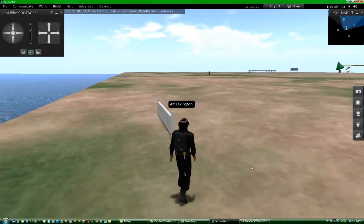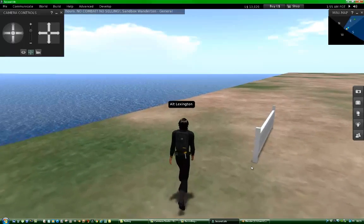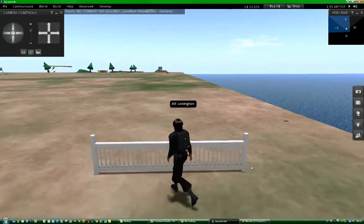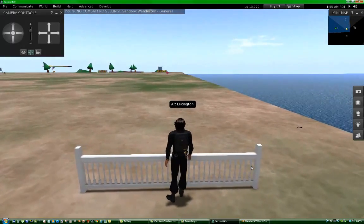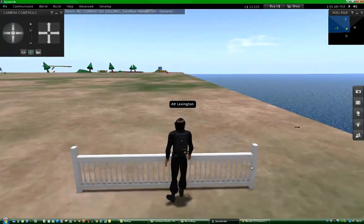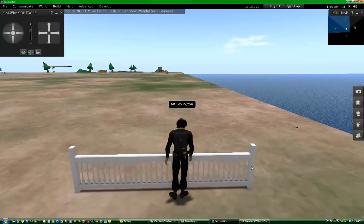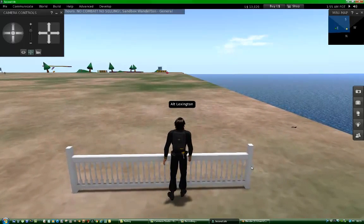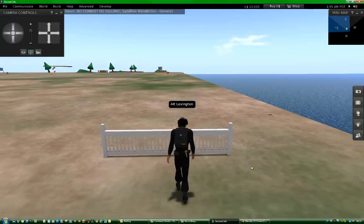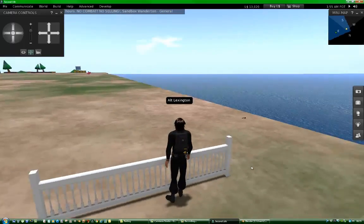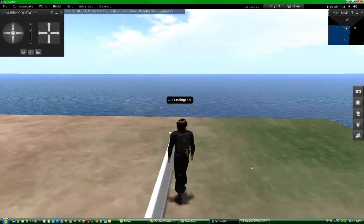And that's the model, let's see. And I can't walk through it because it's solid. It's not a convex hull anymore, it's now a prim.